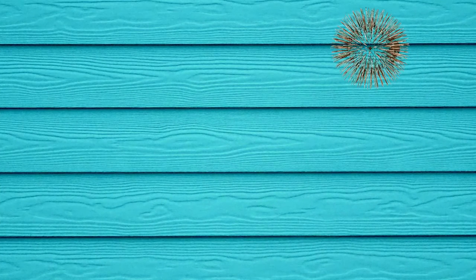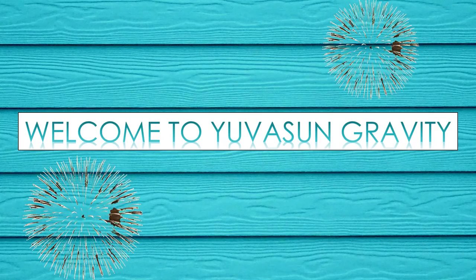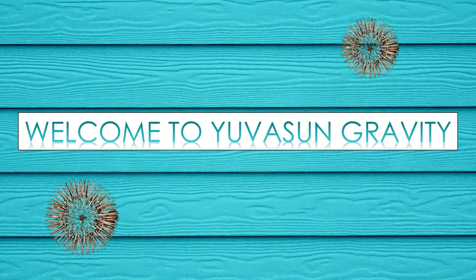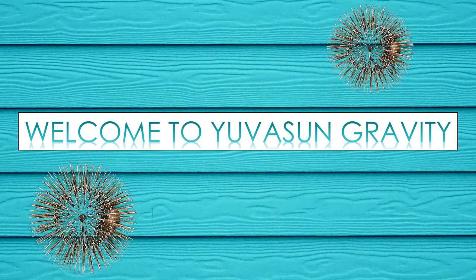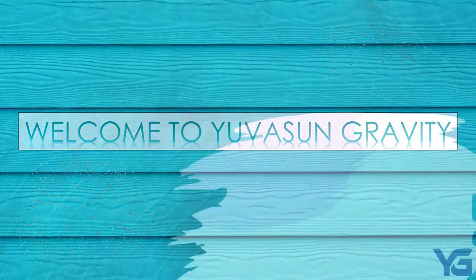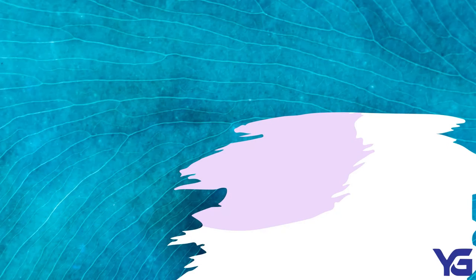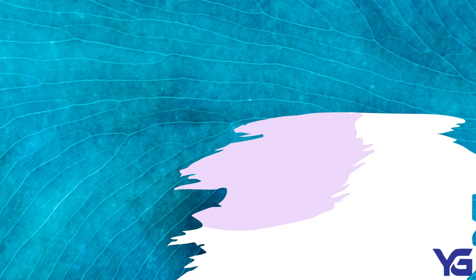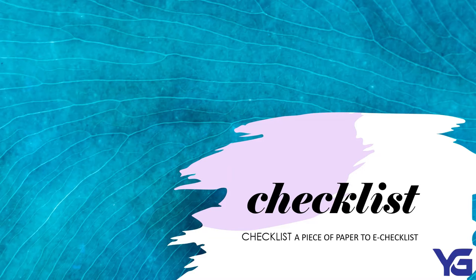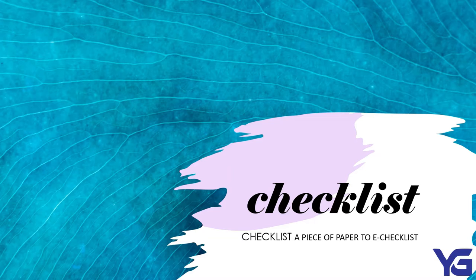Hello everyone! Welcome to Amazon Gravity. I hope you are doing good there. Today, I am here to talk to you about checklists. Checklists, a piece of paper to e-checklists. What's so special about checklists? Let's have a look into it, shall we?